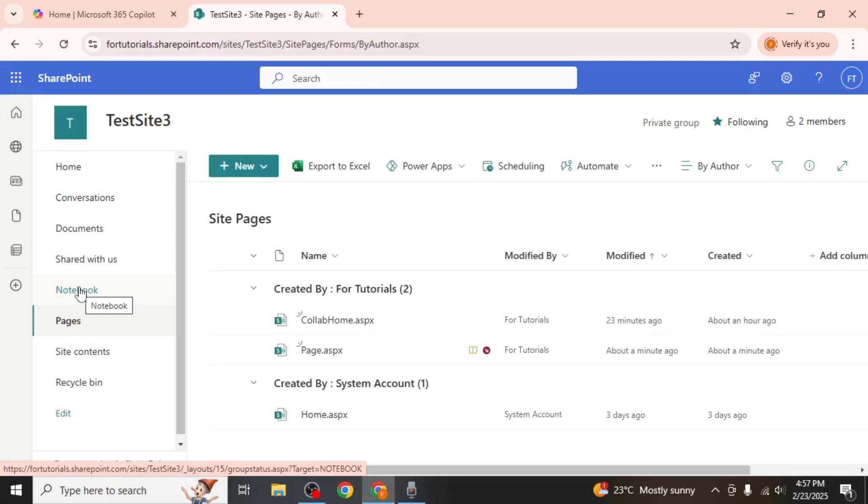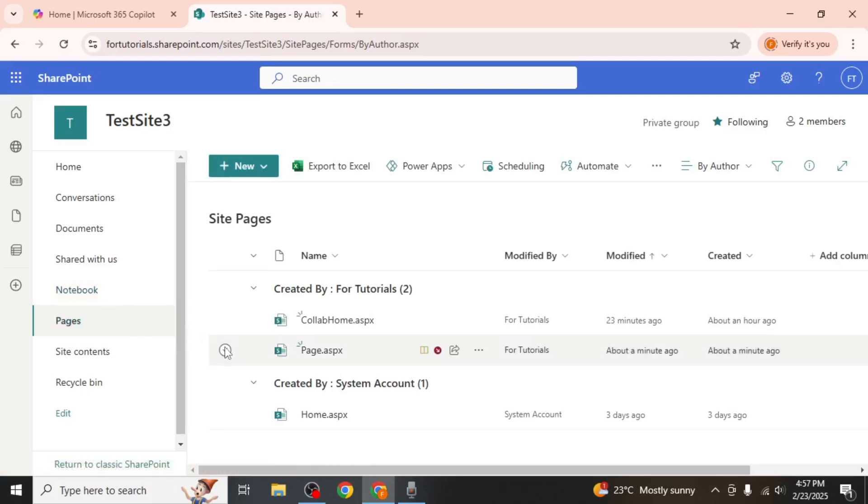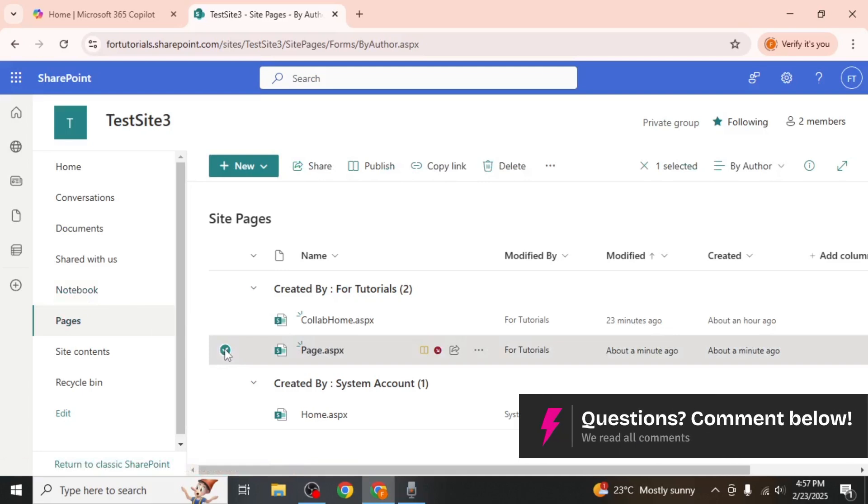This section displays a list of all the pages currently available. Select the specific page you wish to delete by clicking on it.